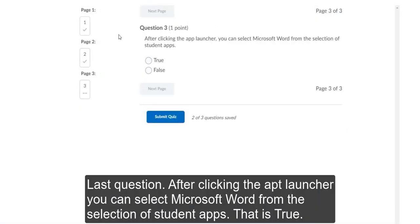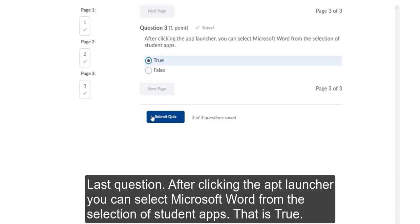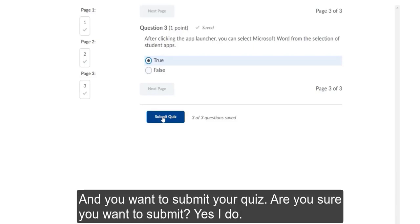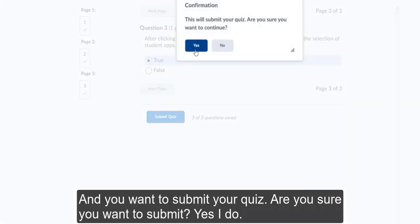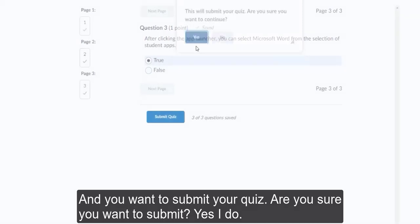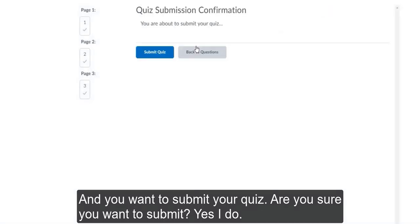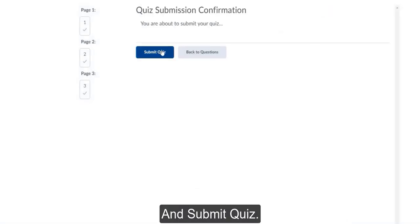Last question. After clicking the app launcher, you can select Microsoft Word from the selection of student apps. That is true. And you want to submit your quiz. Are you sure you want to submit? Yes, I do. And submit quiz.